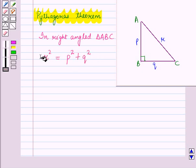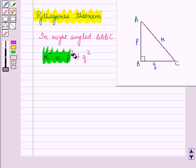That is, P squared plus Q squared. We can use this result to find the distance between any two points in the coordinate plane.